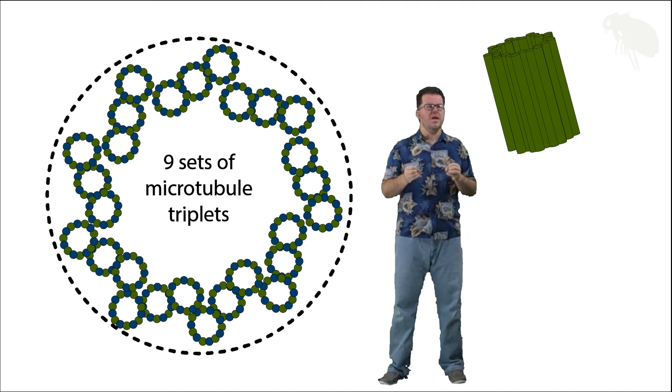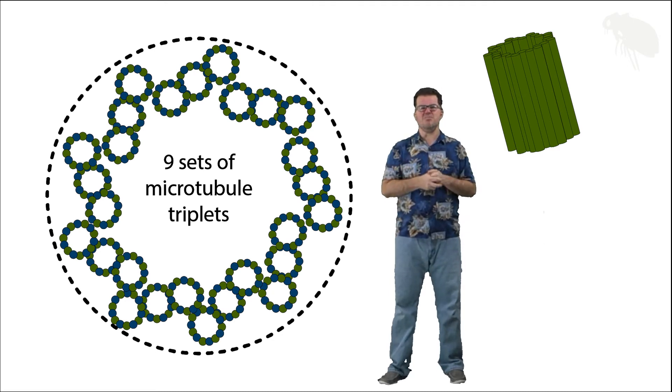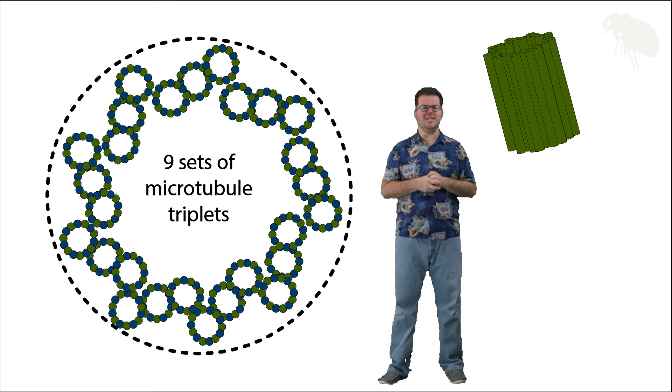And you know what, I think I'm done here. I think I've said what I wanted to say on centrioles and centrosomes, and I'm going to save the rest of it for another five minutes.